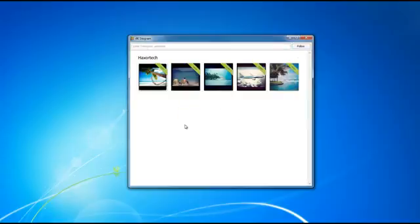All I've done is simply put in my Instagram username and clicked on the follow button, and once you do that it's going to bring up a list of all the photos in your Instagram account.